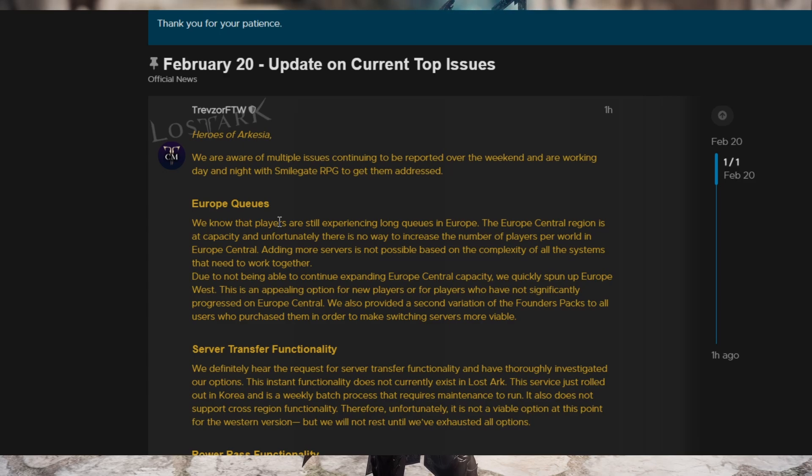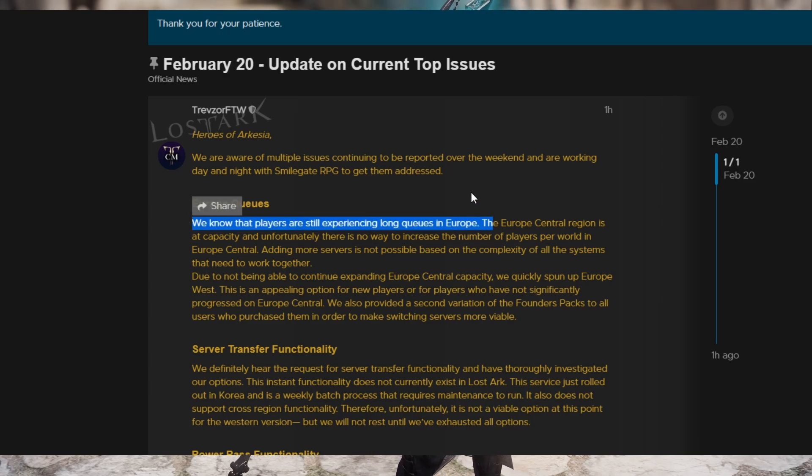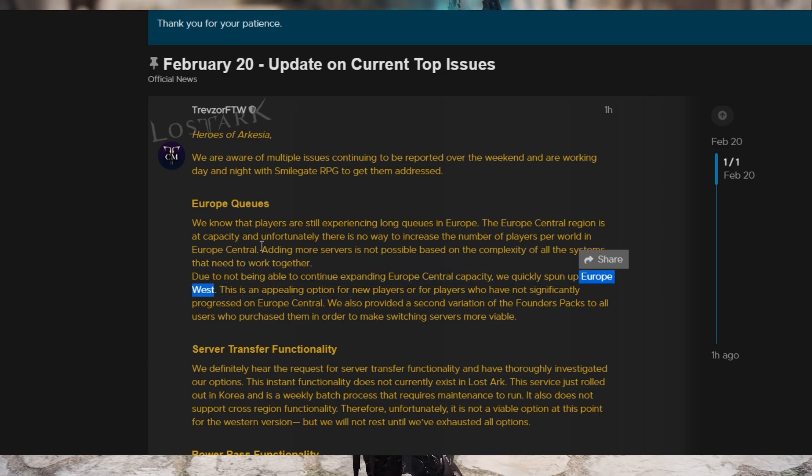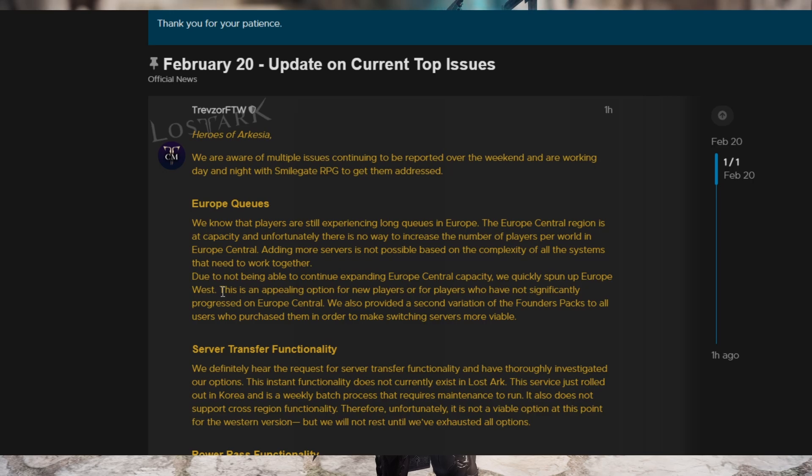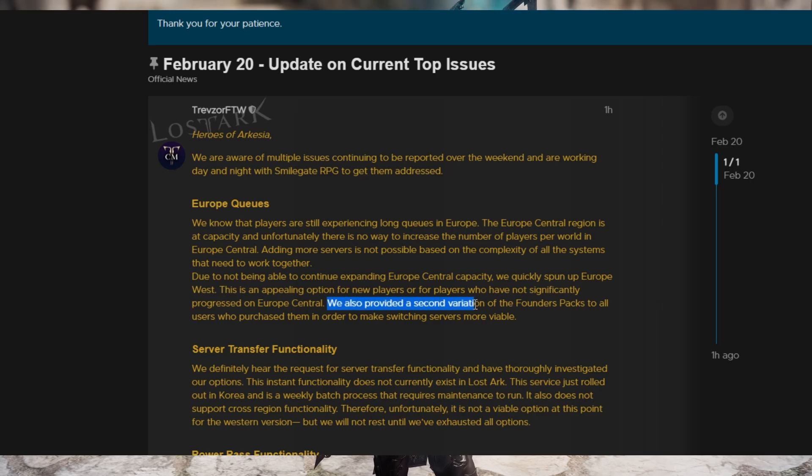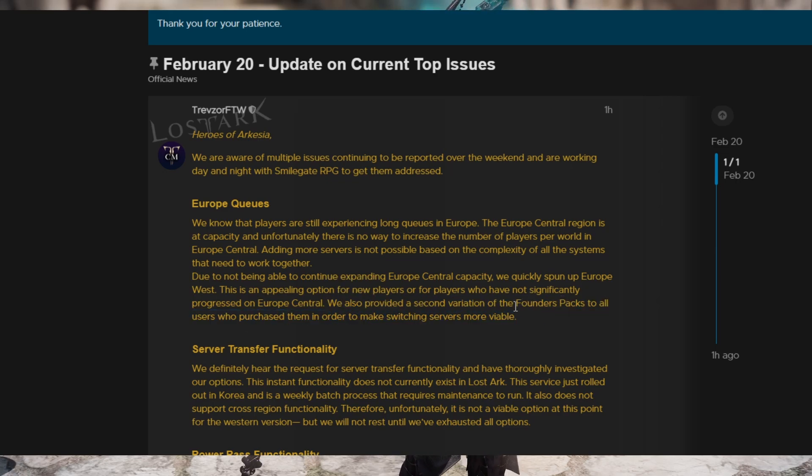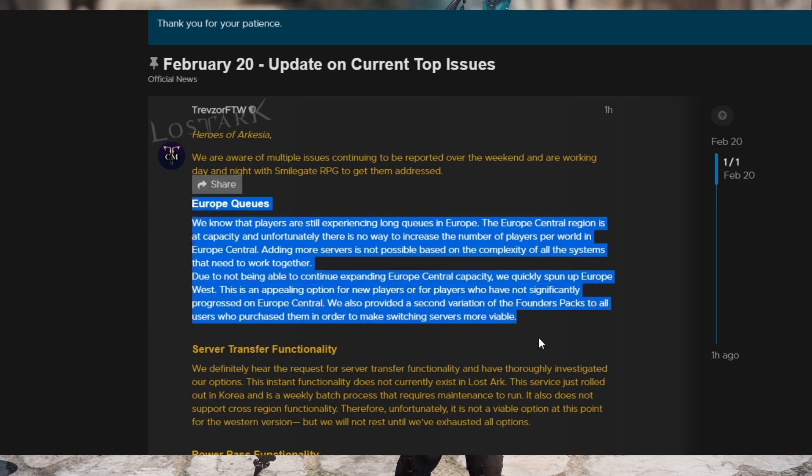So the Europe queues, they talk about Europe queues and they know people are still experiencing the queues. They added EU West, but not everybody wants to restart their character, right? So it didn't really completely alleviate the problem. But if you are not aware, they did provide a second variation of the Founders Packs to all users who purchased them in order to make switching servers more viable. So that one is just, that's the end of that situation for now.